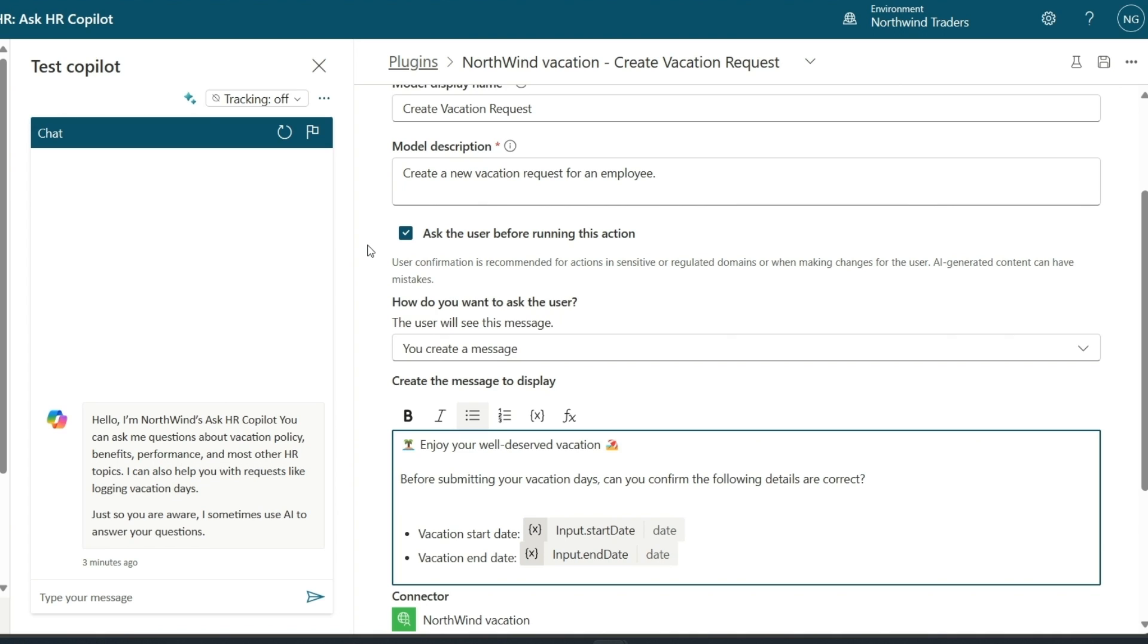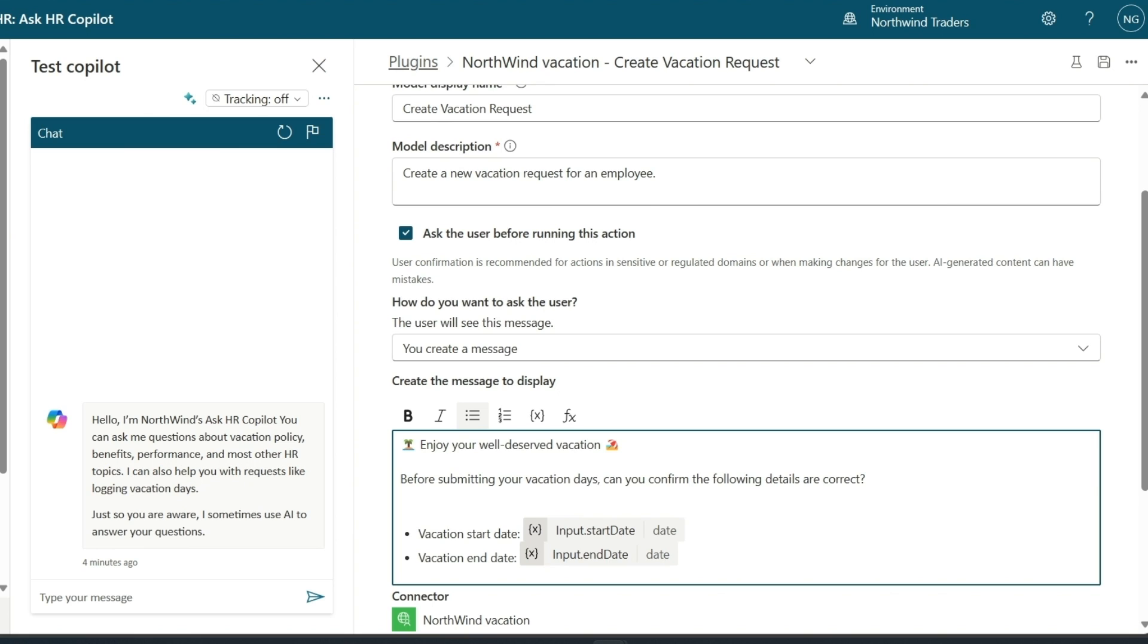To enable the user interaction that we saw earlier on the HR site, Generative AI is used in a few places. First, it's used to identify that the employee's request should be routed to the create vacation request plugin. Next, we also use Generative AI to formulate questions to ask the user for those required inputs. In this case, the vacation start date and end date. And finally, also to formulate copilot's responses. Now, to me as a maker, this is extremely exciting because we've enabled an end-to-end experience and I had to author zero conversational dialogue.